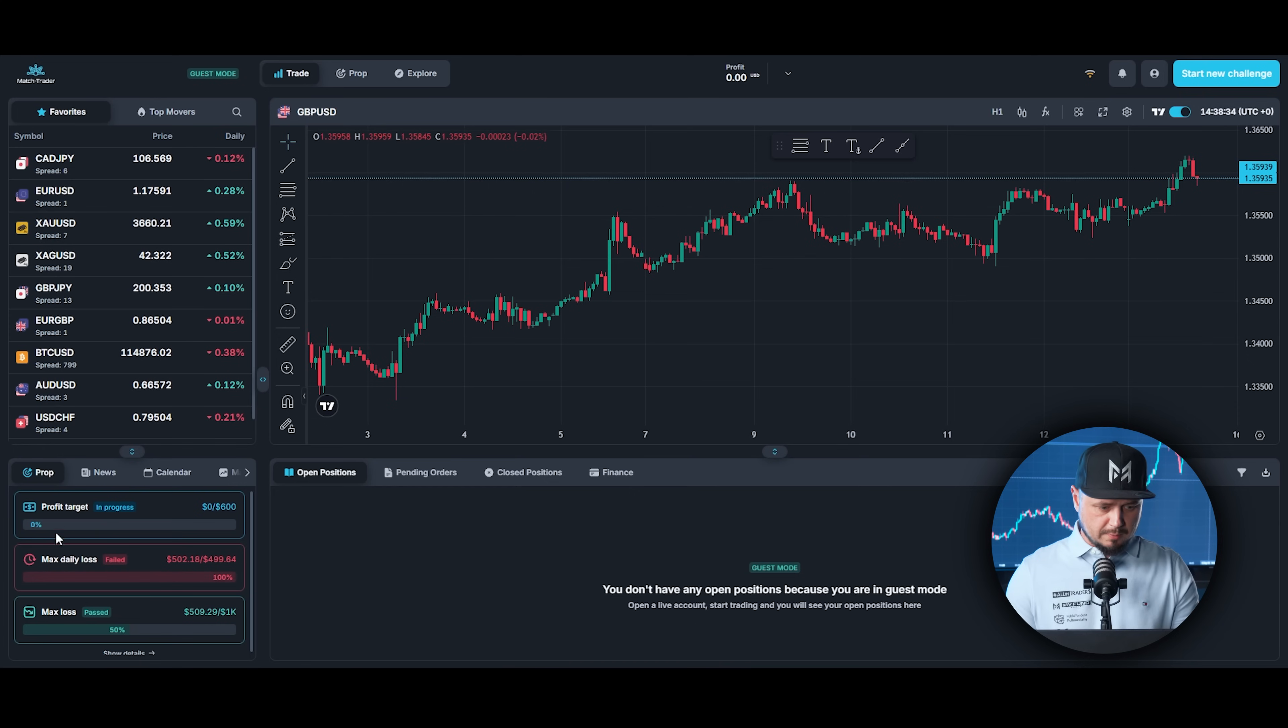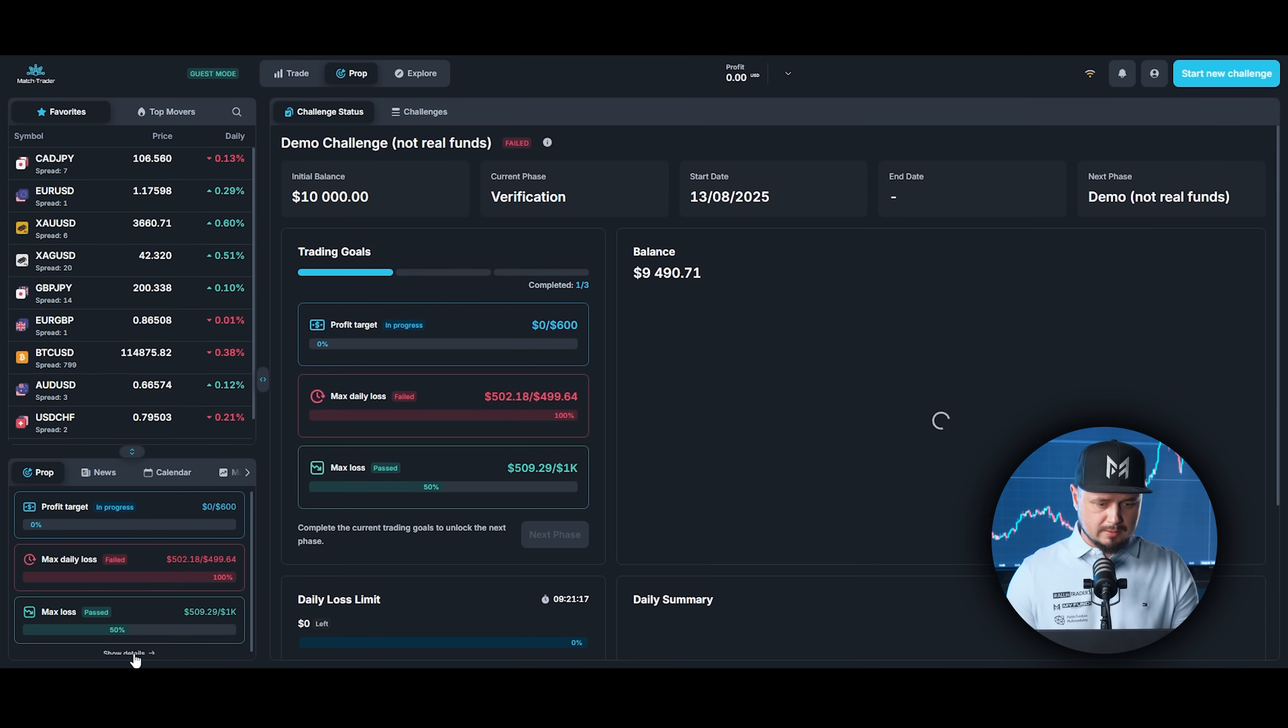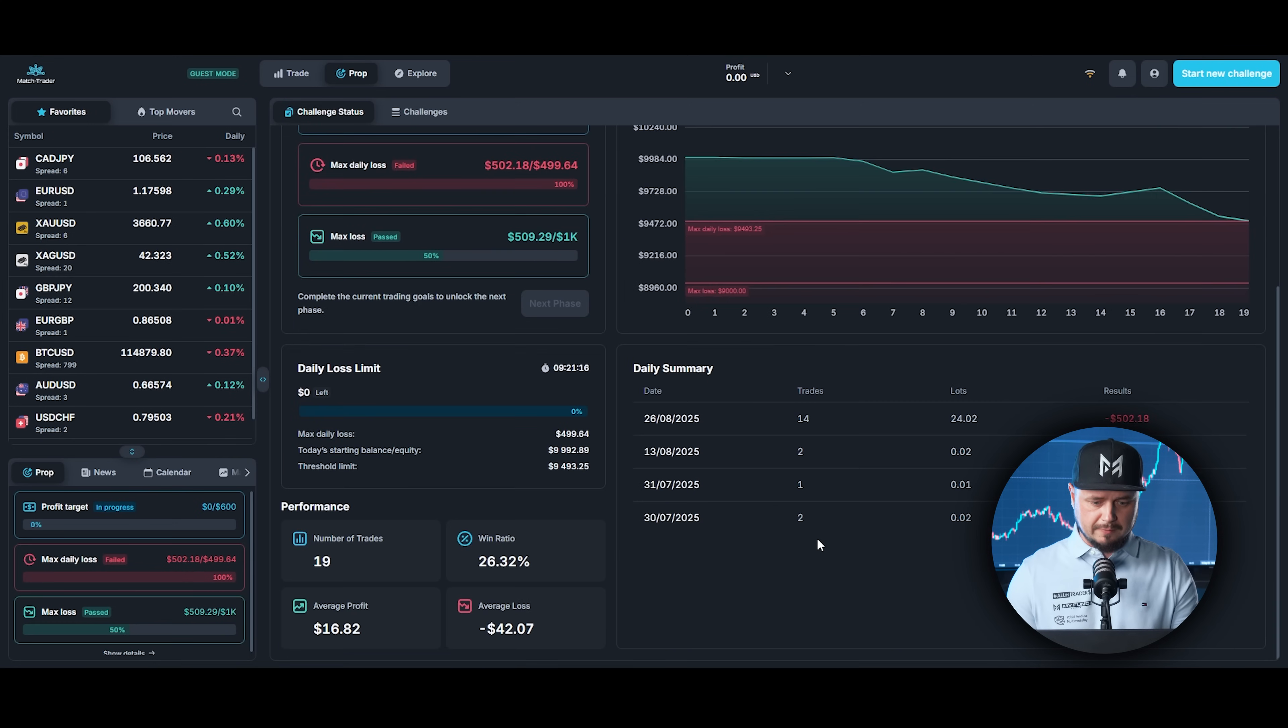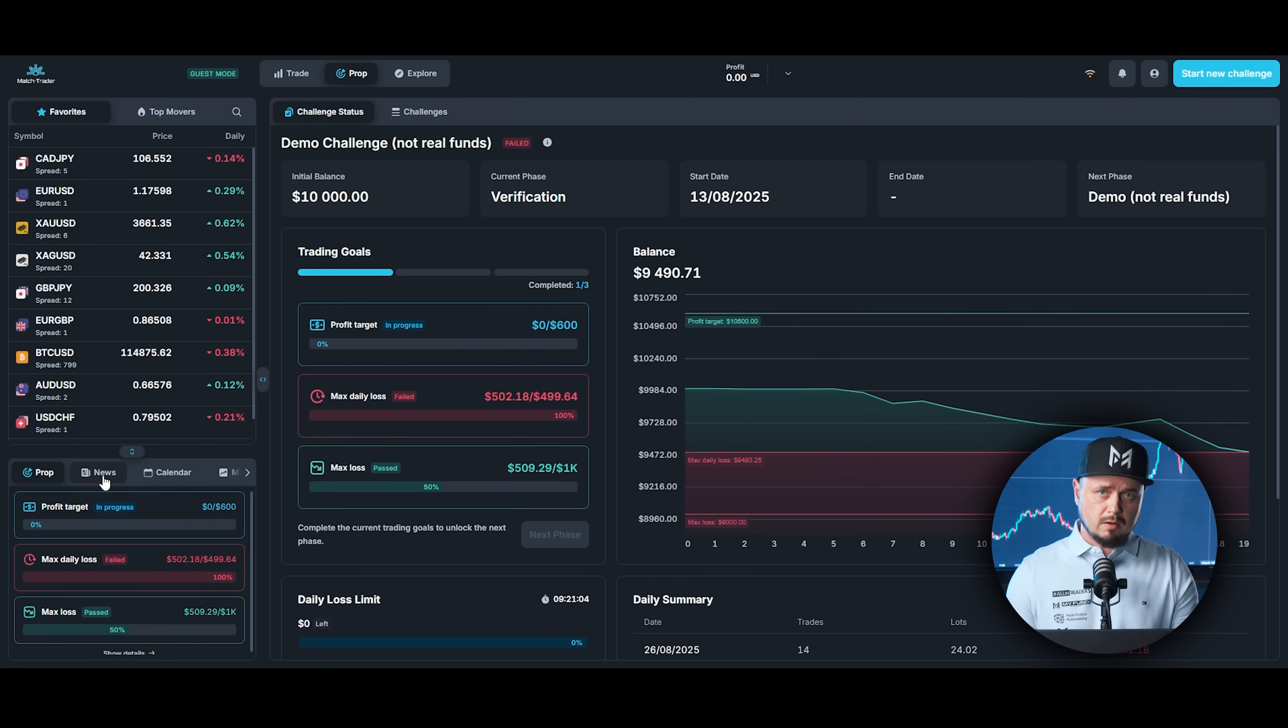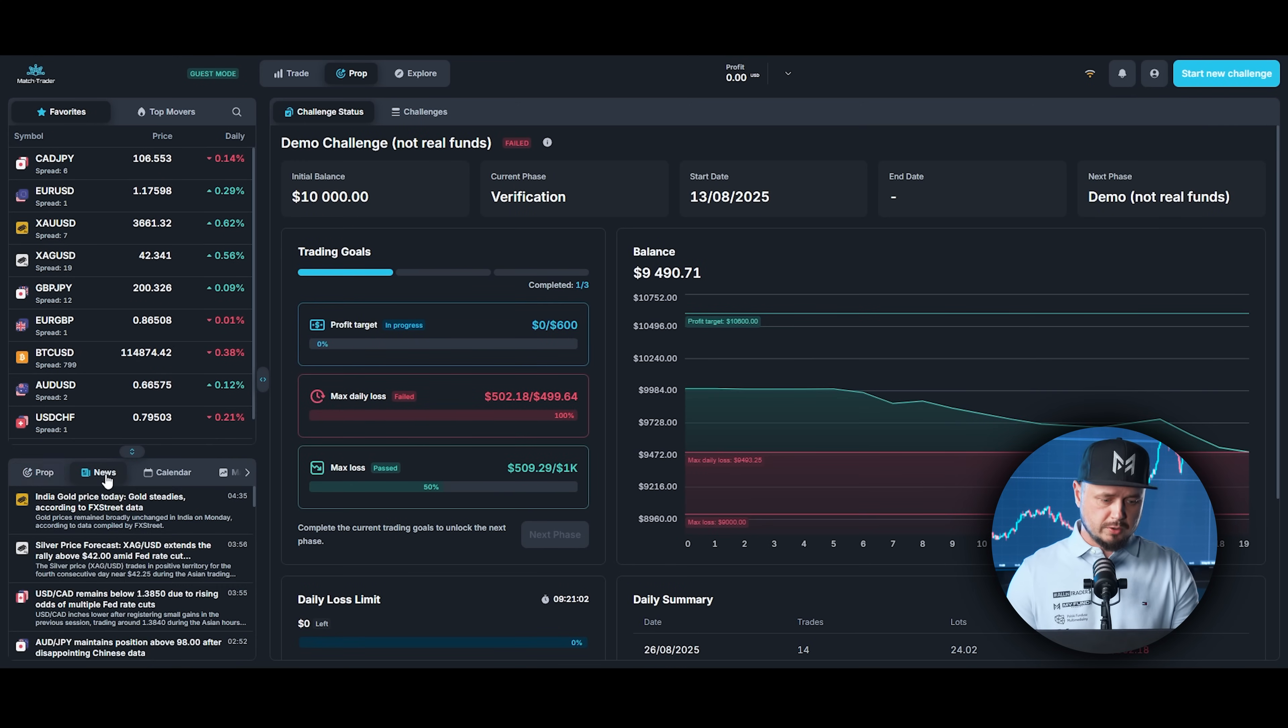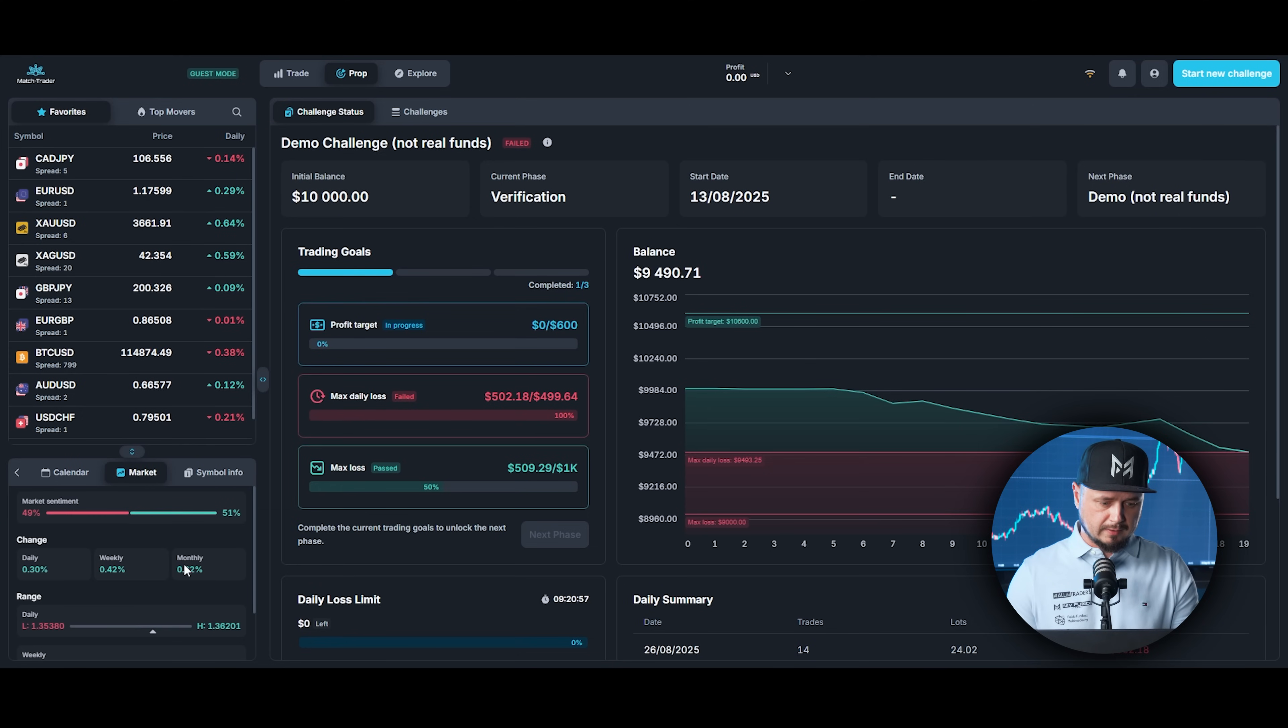At the bottom you can see your performance, profit target, max daily loss and max loss. You can click on show details to check the full performance. Over here there is also a shortcut for news. You can check the news, you can check the calendar and the market.